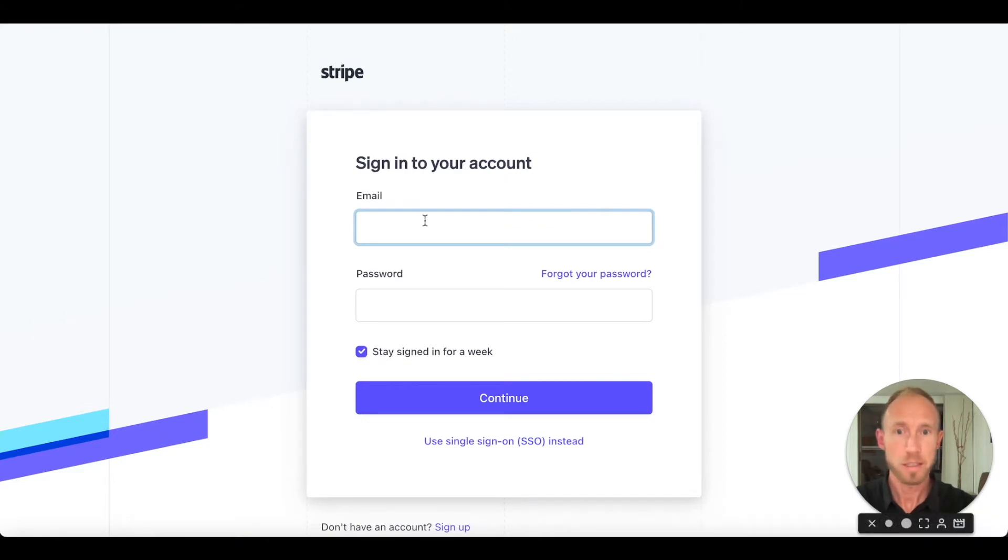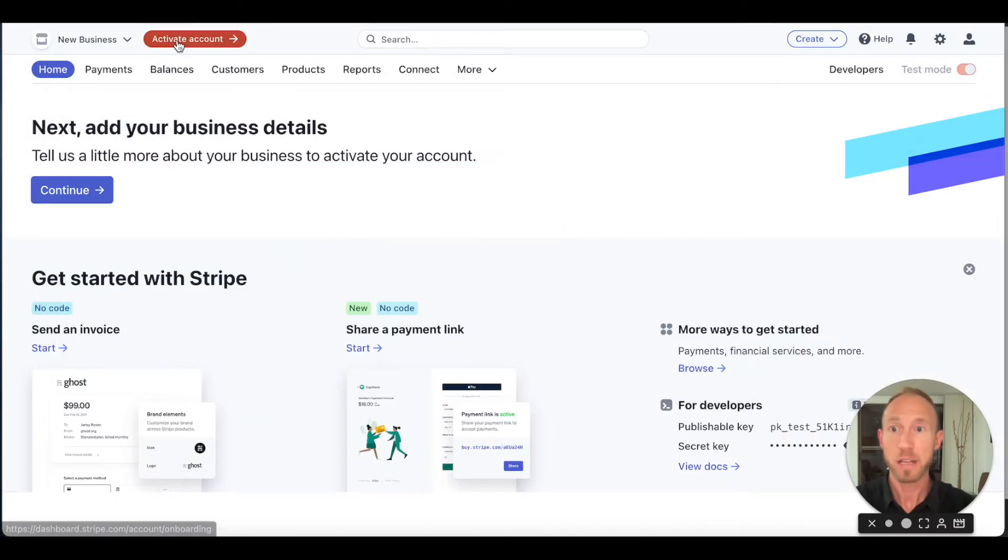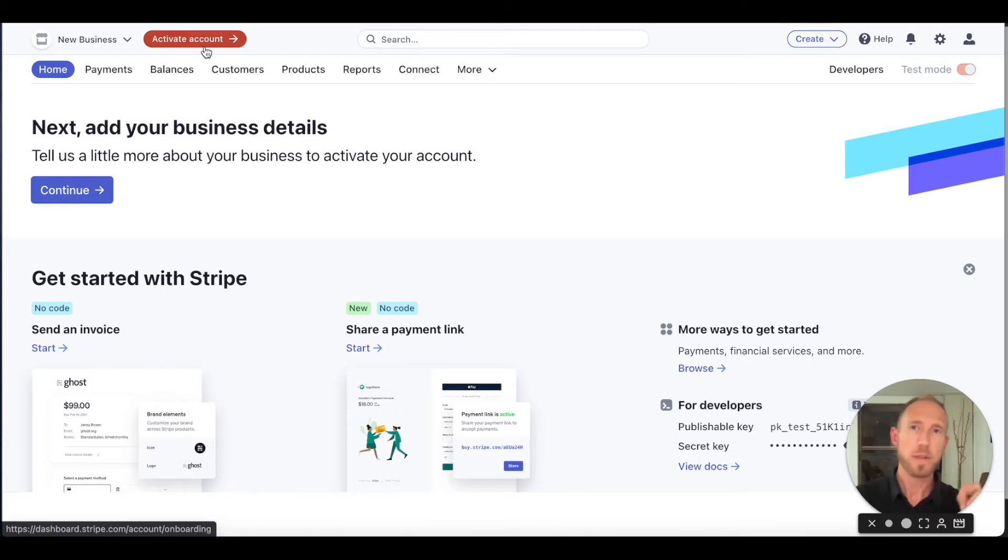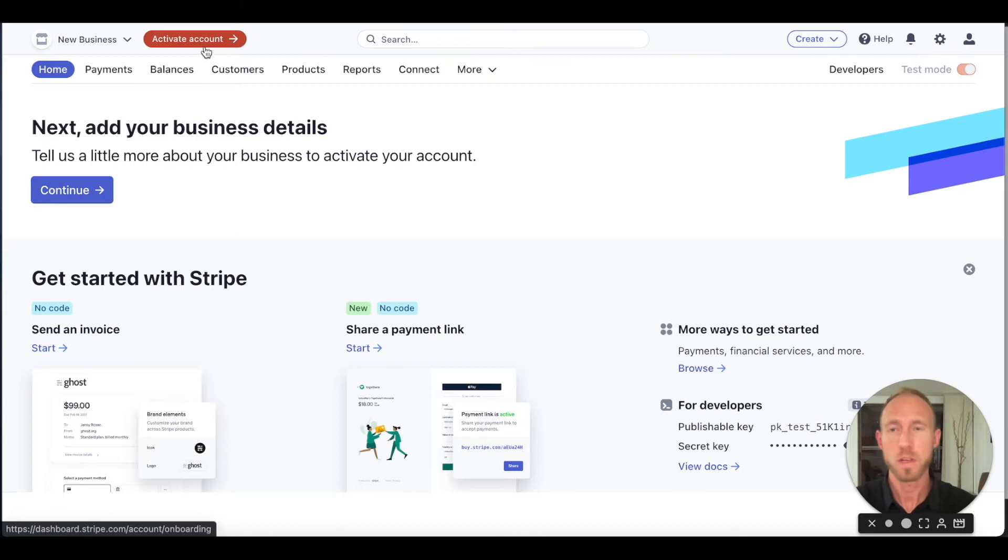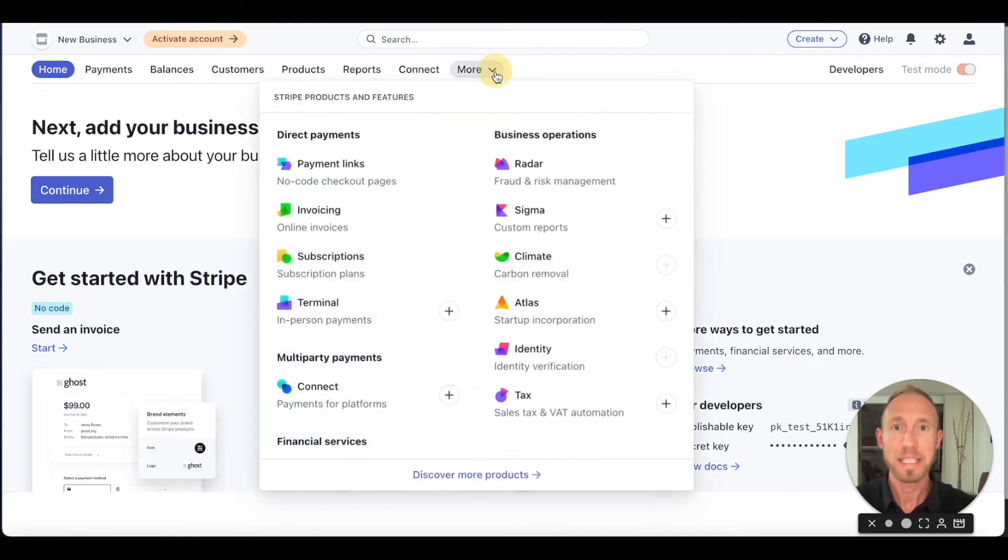After you do that, basically email, password, all pretty standard stuff. Once you do that you will be directed into an account that looks like this. You have an option to activate it. We're not going to do that just yet. I'll walk you through that in this course of what you need for that.